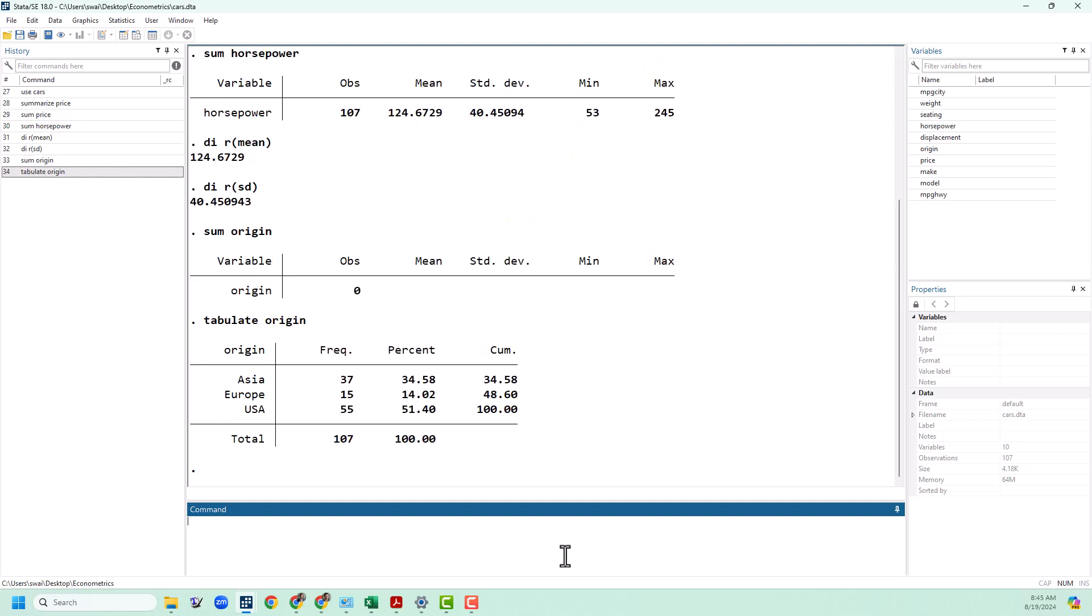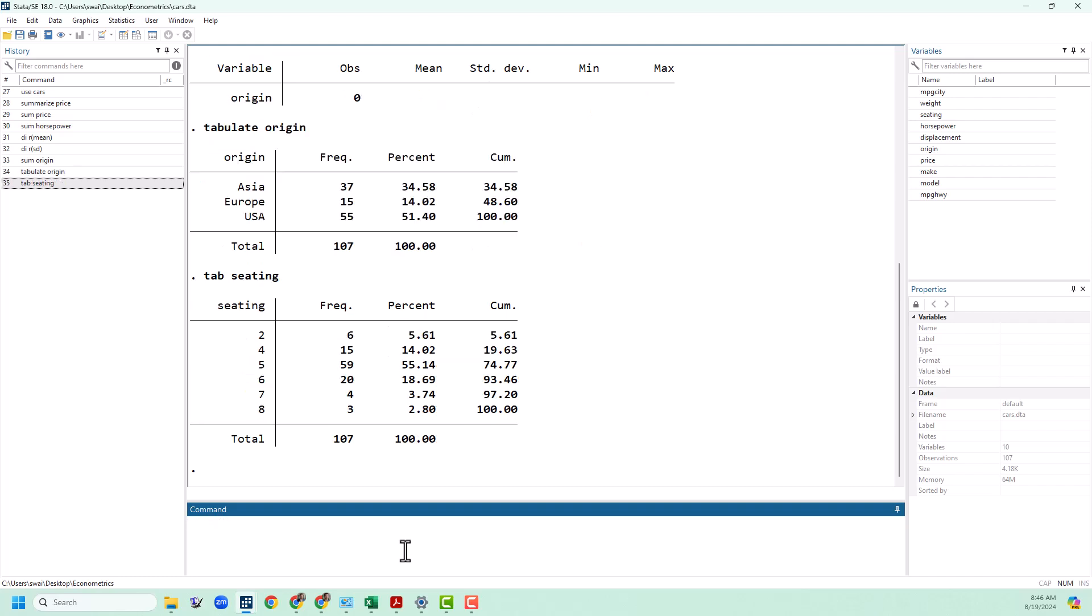You can see here that we've got three values possible: Asia, Europe, and USA, and it's going to tell us how many of each show up in the data and then what percentage of the total that each of those are. You can use tab as an abbreviation for tabulate. You can tabulate numerical variables also, so for example seating. You can see all the different numbers of seats that appear in these cars. Tabulate is useful for figuring out what categories that you have in your data set. We can then think about breaking down our data set into those categories when we are calculating summary statistics.